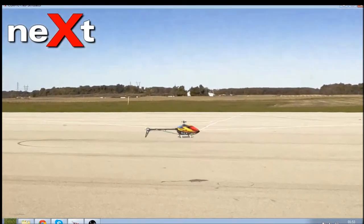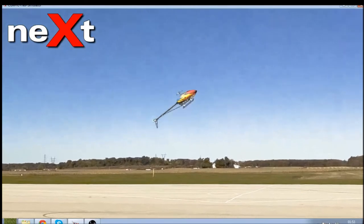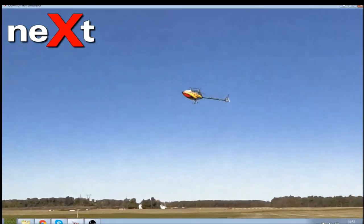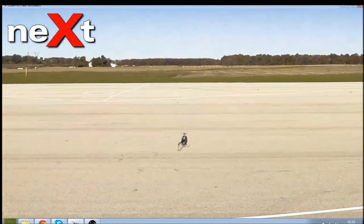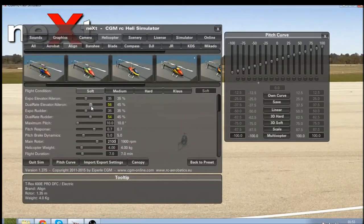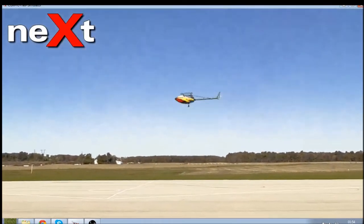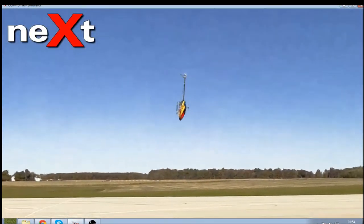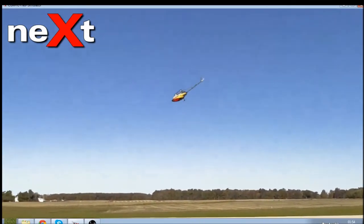First we'll check the rudder — could do with a little bit quicker on that one. Just check the flip rates — again I could do with a little tiny bit more on that. So I'm just going to increase that by a couple of points, increase the rudder by one, give it a little try — and that for me is nice.